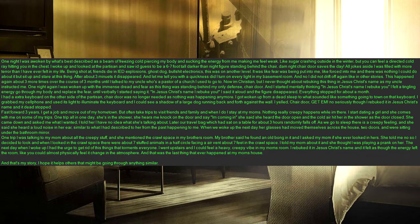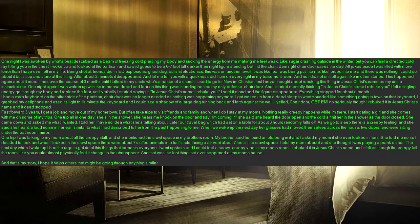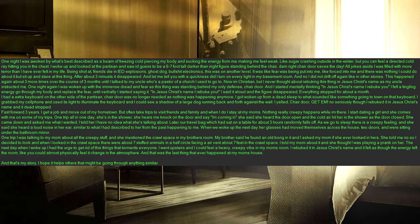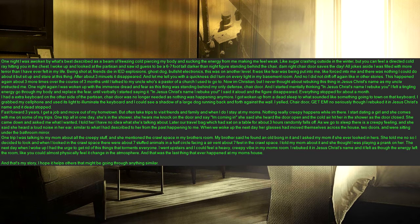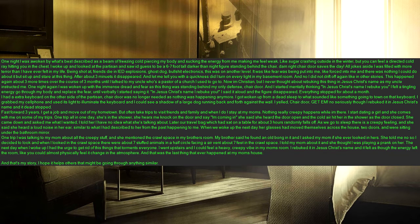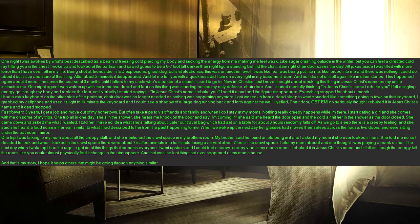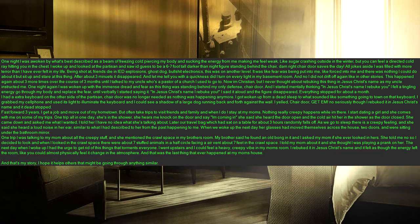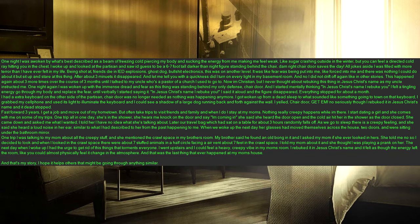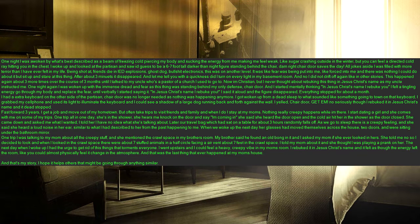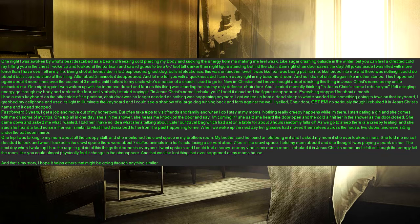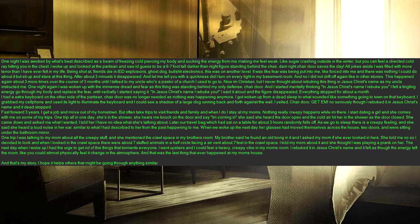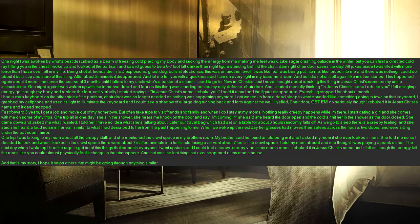This happened again about 3 more times over the course of 3 months until I talked to my uncle who's a pastor of a church I used to go to. Now I'm Christian, but I never thought about rebuking this thing in Jesus Christ's name as my uncle instructed me. One night again I was woken up with the immense dread and fear as this thing was standing behind my only defense, chair door. And I started mentally thinking in Jesus Christ's name I rebuke you I felt a tingling energy go through my body and replace the fear, until verbally I started saying it. In Jesus Christ's name I rebuke you. I said it aloud and the figure disappeared, everything stopped for about a month.